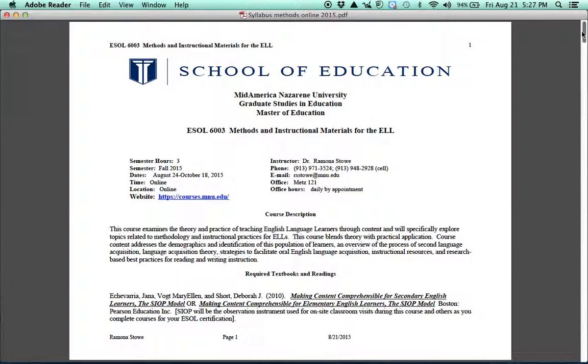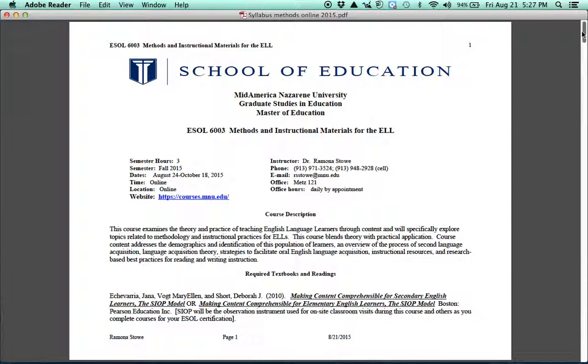Hi, everybody. I hope you're ready for your new course, ESOL 6003, Methods and Instructional Materials for the ELL. We'll do a brief overview of the course syllabus, but of course you'll want to read it in its entirety so there's no questions or surprises for you. In the course syllabus, you'll see the course description, and we really will focus on some theory and some background information about second language acquisition. But then we really want to get into best practices for you in the classroom.